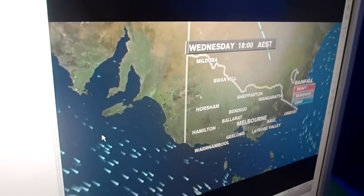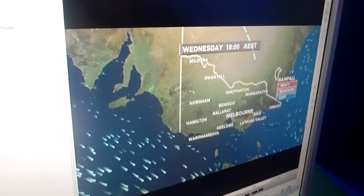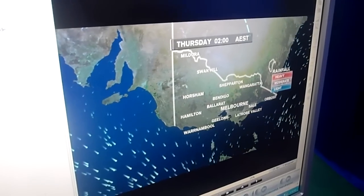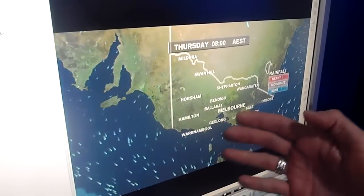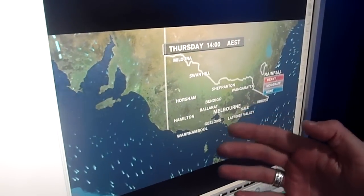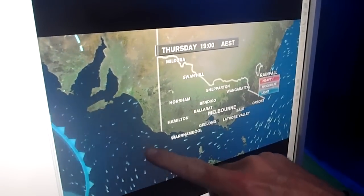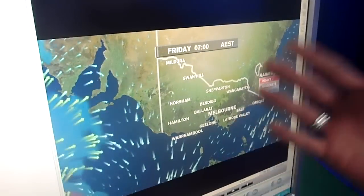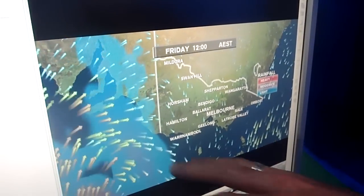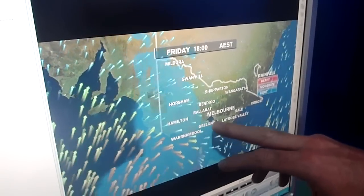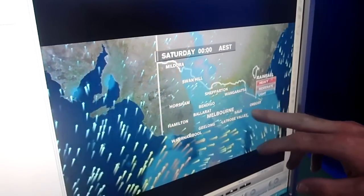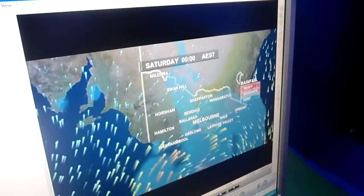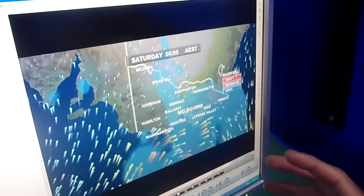It imports it for me and this is looking at the forecast. If I play that through, it shows the wind particles here, our fronts moving in — which will be happening Friday, Saturday — and you can see that rain pushing across. So that's how simple it is.